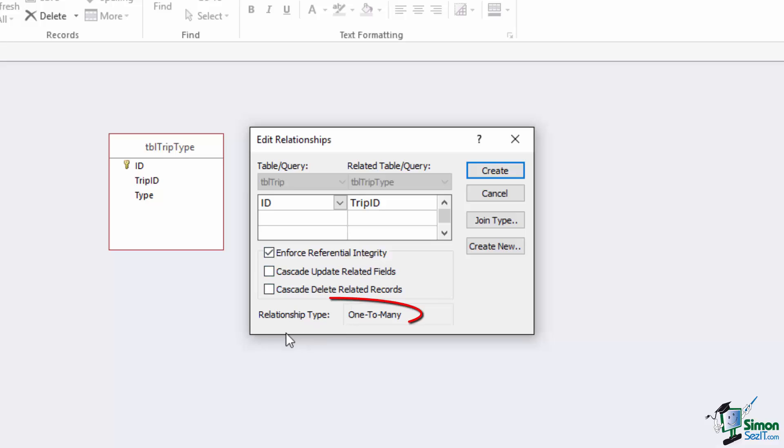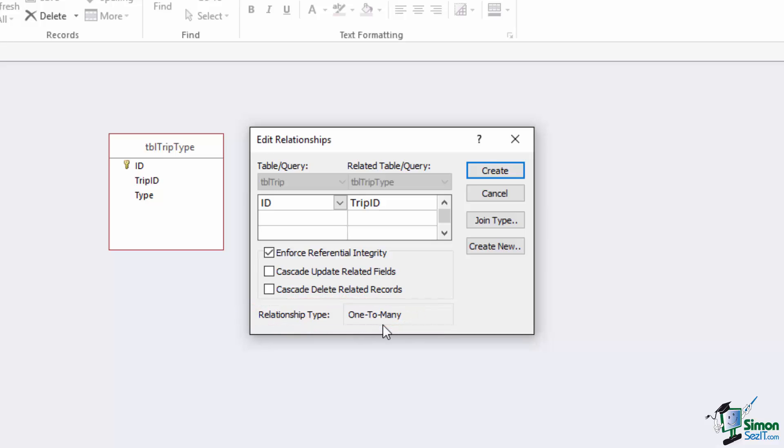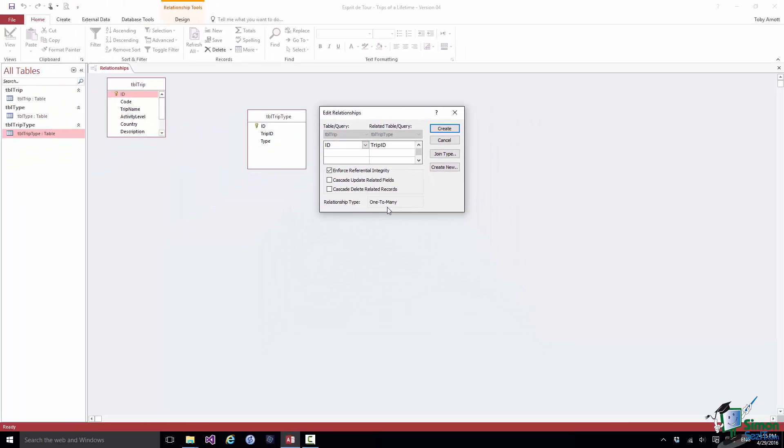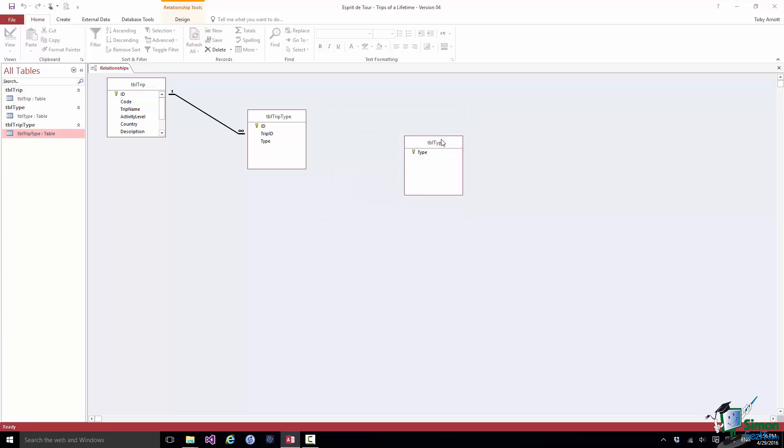Now that of course would mean that the database wasn't broken because those four records would automatically get deleted. So I could enforce referential integrity by checking that box and that would make sure that nothing got broken by a delete. But for the moment I'm actually going to uncheck this box but I am going to say enforce referential integrity. The next piece of information here is the relationship type, one to many. And what that means in this situation is that one trip can have many trip types. And that's exactly the situation that I want. So let me create that relationship and there it is, one trip, many trip types.